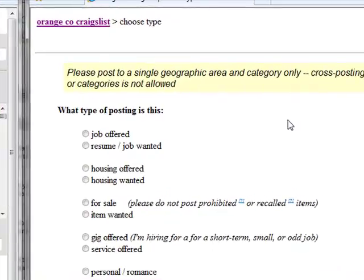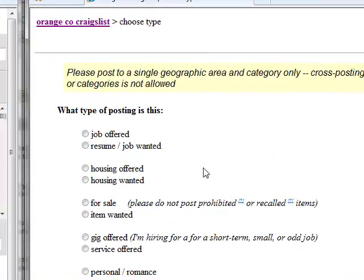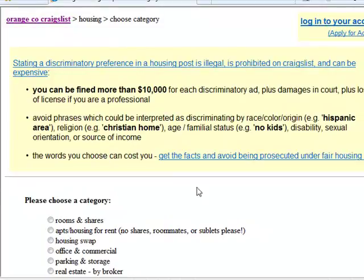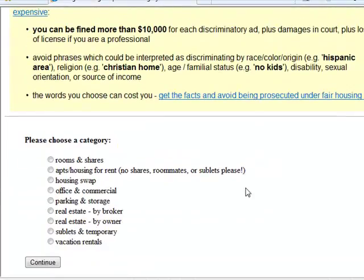All you need to do is choose what type of posting it is — it's housing offered. Then it's going to ask you to choose a category. We'll say Real Estate by Broker.